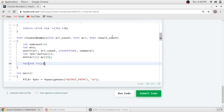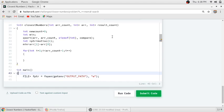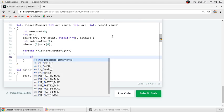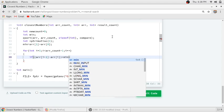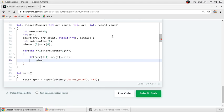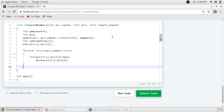We start our for loop from index 1, less than arr_count minus 1, incrementing i. Inside, we check: if arr[i+1] minus arr[i] is less than the current minimum, we assign that value to minimum. This for loop finds the minimum difference between consecutive elements of the sorted array.